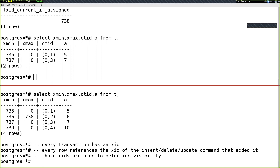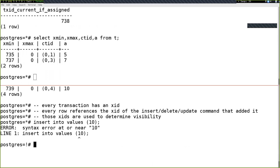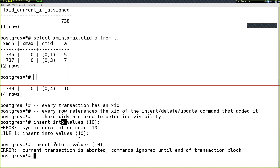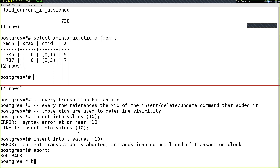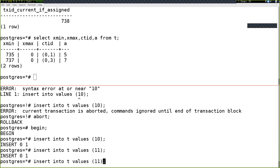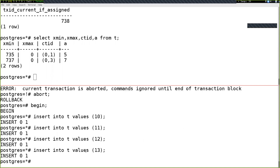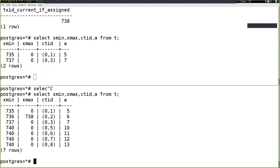Once you have an error in a transaction, every future command in that transaction will fail because it's in an aborted state. You must issue ROLLBACK and BEGIN again to start fresh. Running BEGIN, then inserting four values — 10, 11, 12, 13 — into the same transaction shows that all four rows share the same transaction ID, 740.